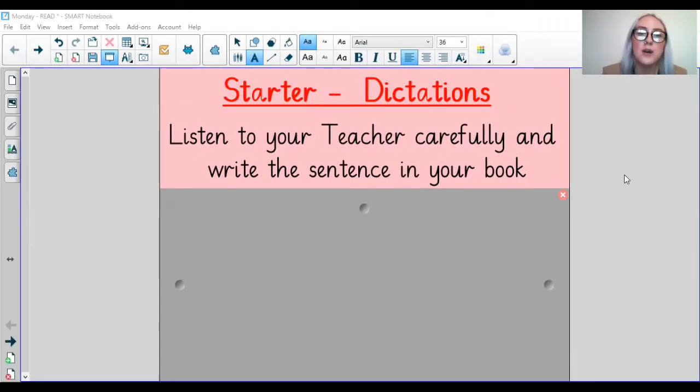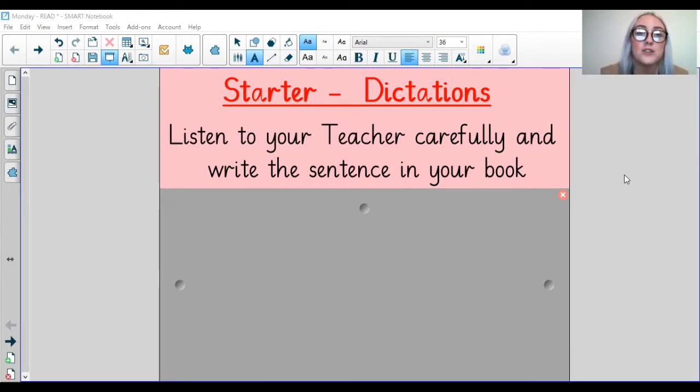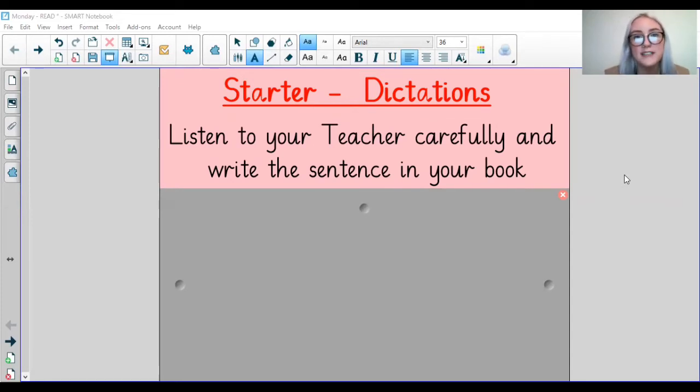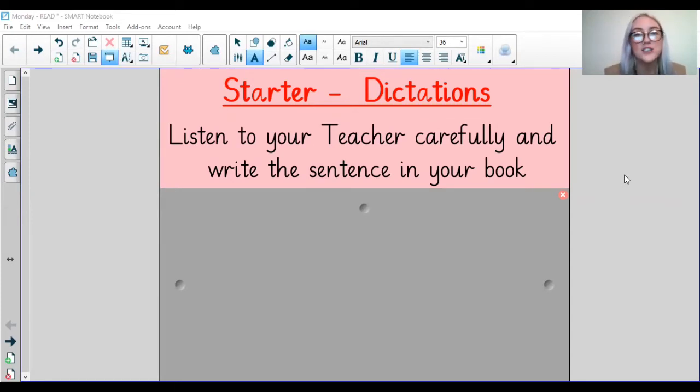Remember to pause the video after I said the first sentence to give you time to write it. I will be saying each sentence twice so you can hear it and you have time to write it.